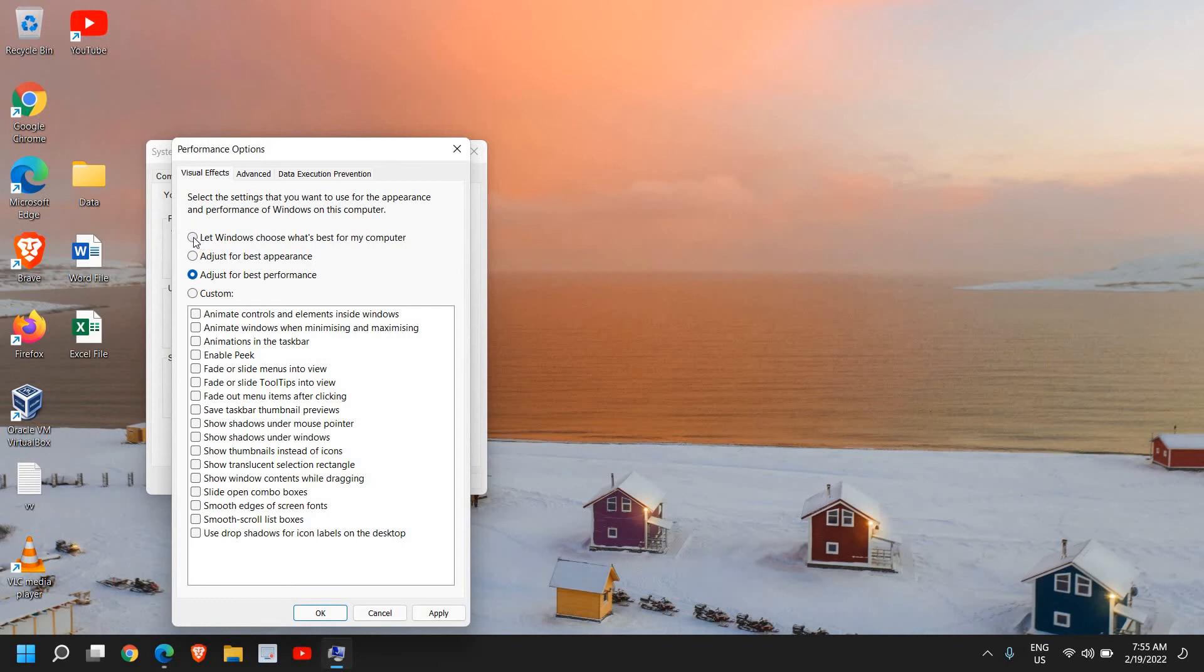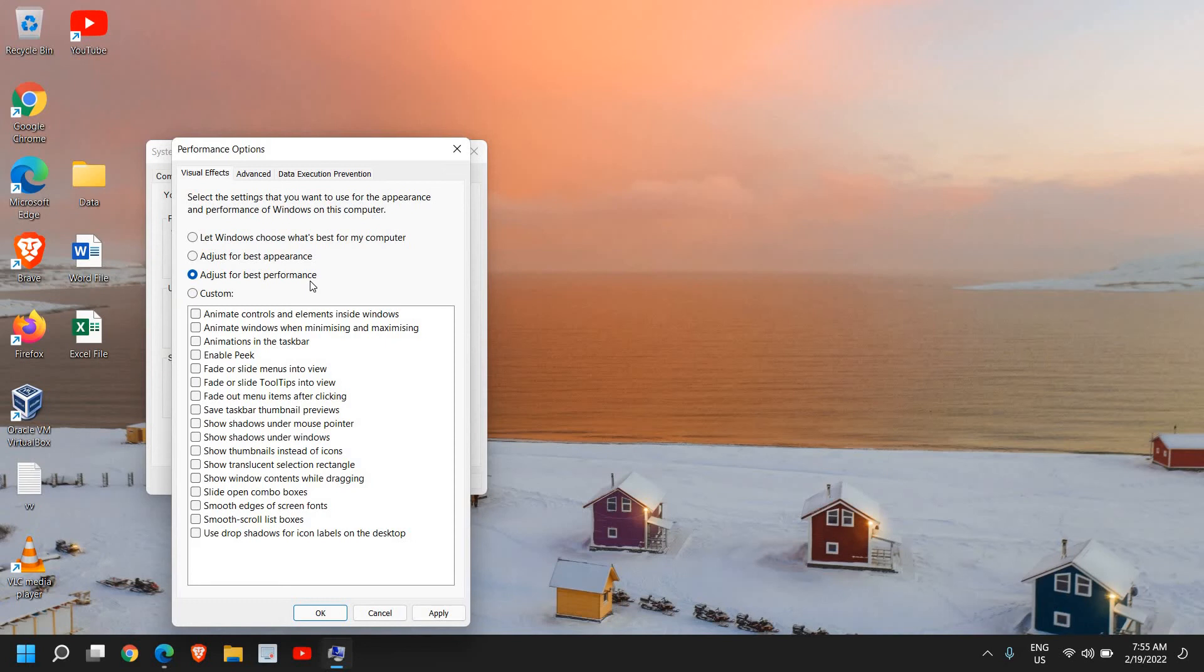So you can do that, the first one or third one. So if you select the adjust for best appearance, the whole resources of the computer will work on appearance. And if you select this adjust for best performance, then it will not give you a very good overall appearance, however the processor will be used for whatever you will be doing in your computer like playing games or editing videos or anything which requires high amount of resources, processor and RAM.